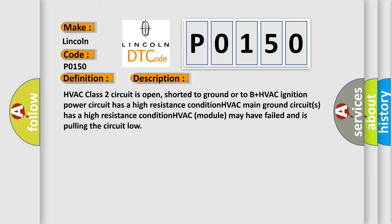HVAC class 2 circuit is open, shorted to ground or to B plus. HVAC ignition power circuit has a high resistance condition. HVAC main ground circuit has a high resistance condition. HVAC module may have failed and is pulling the circuit low.